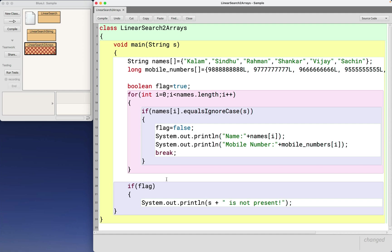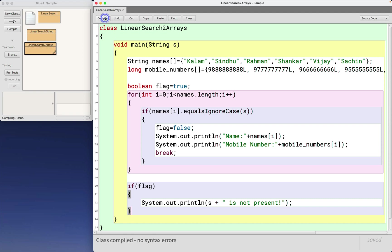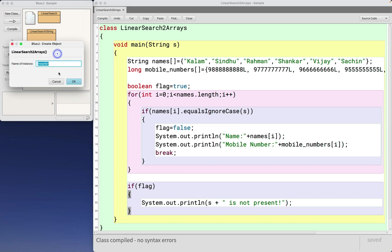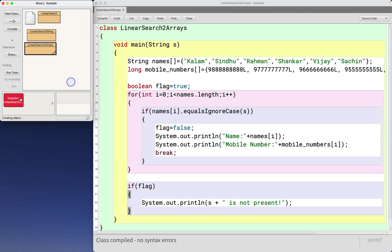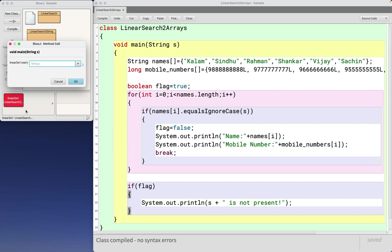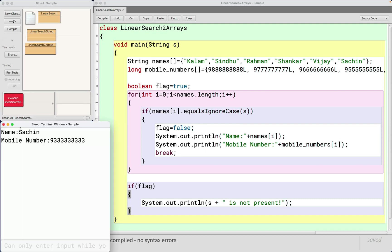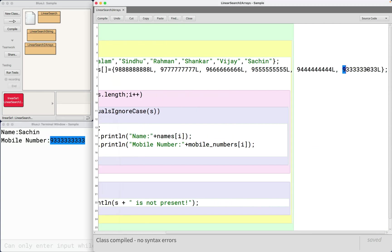Let us run this program. So I give input as Sachin. It prints the name and the respective mobile number of Sachin.